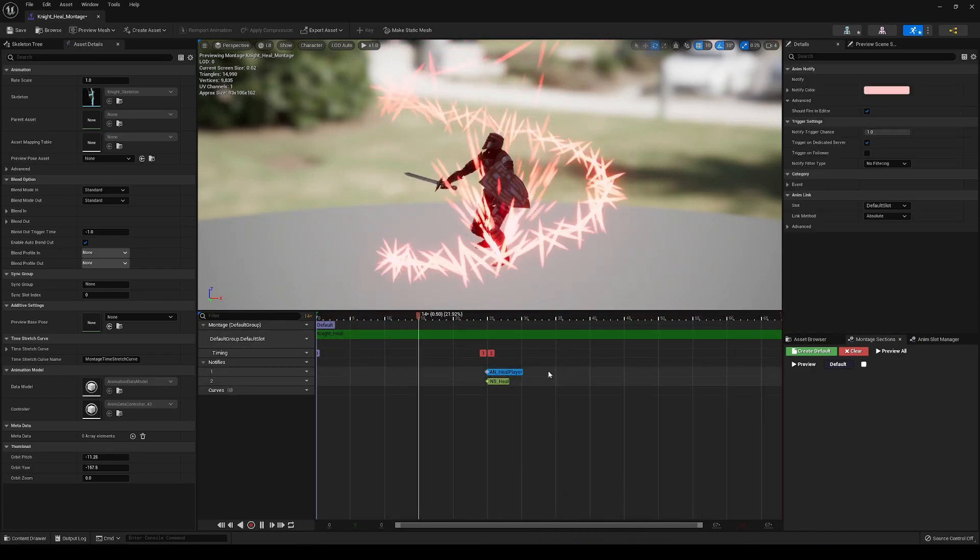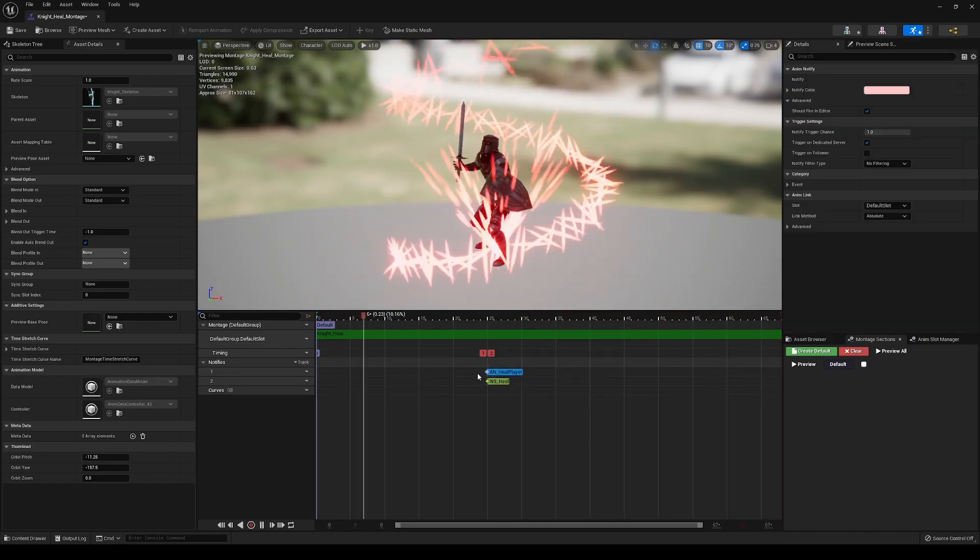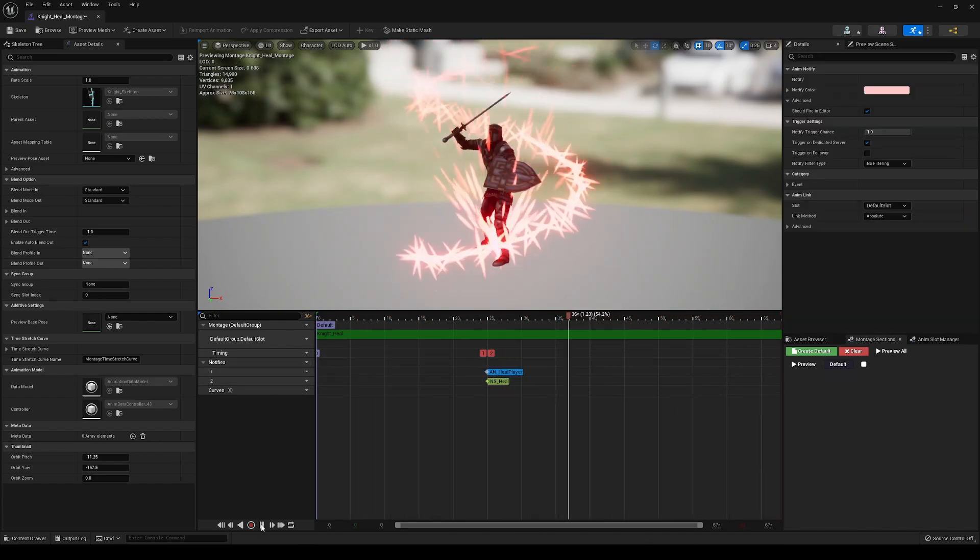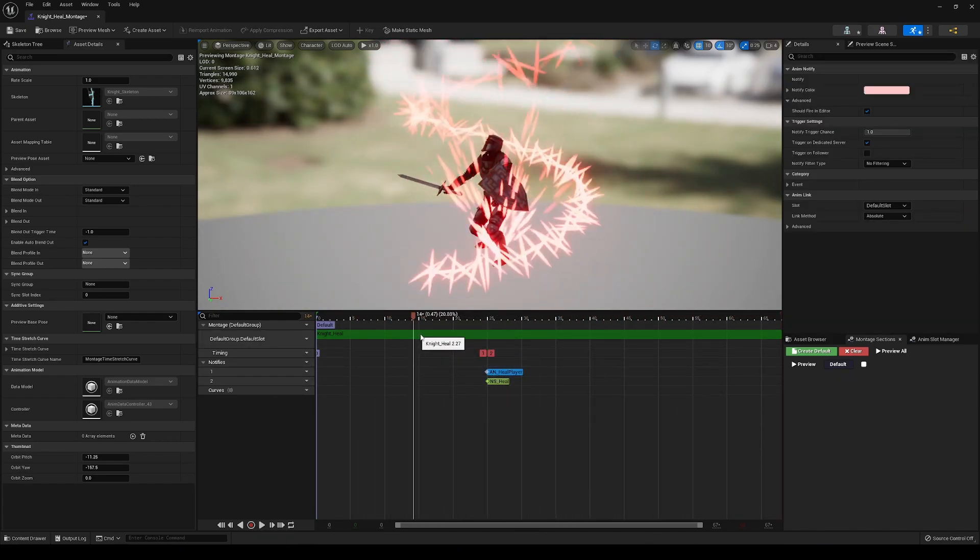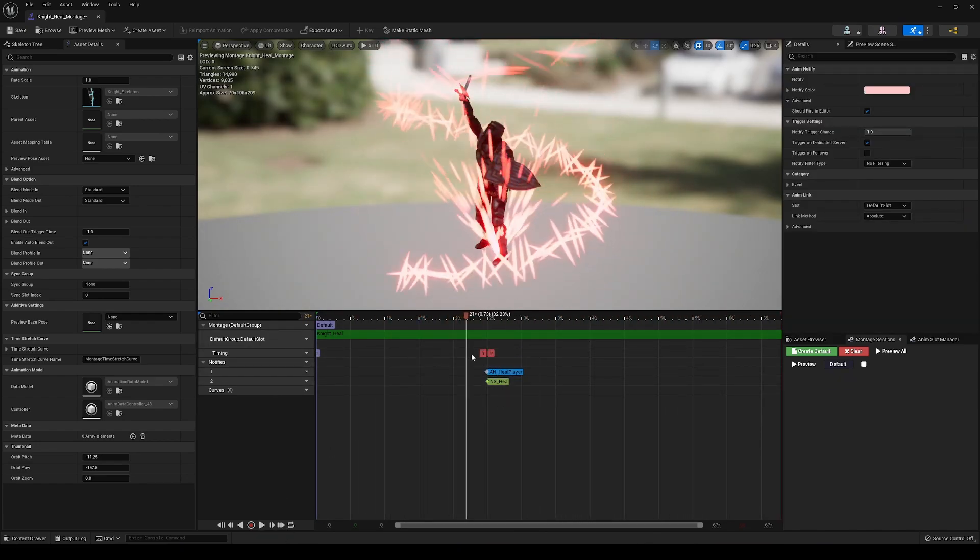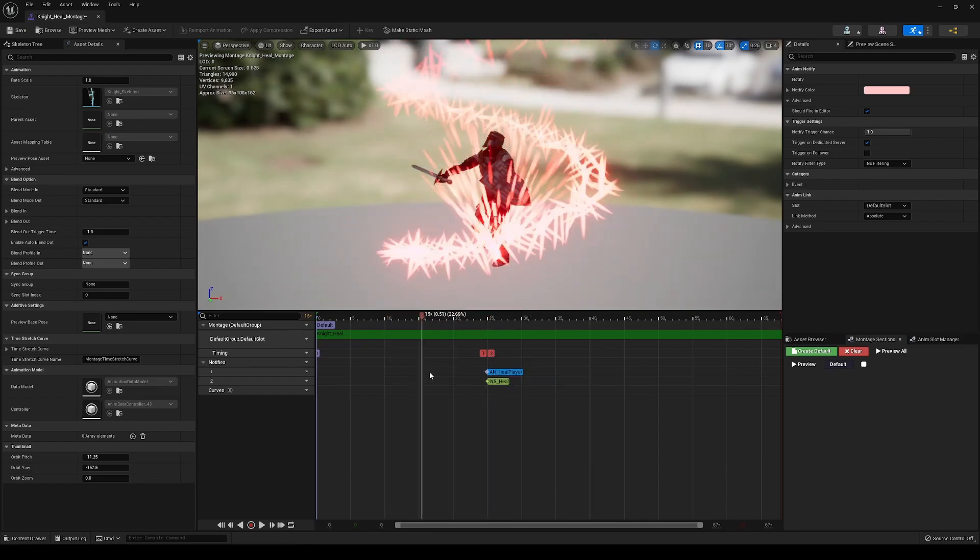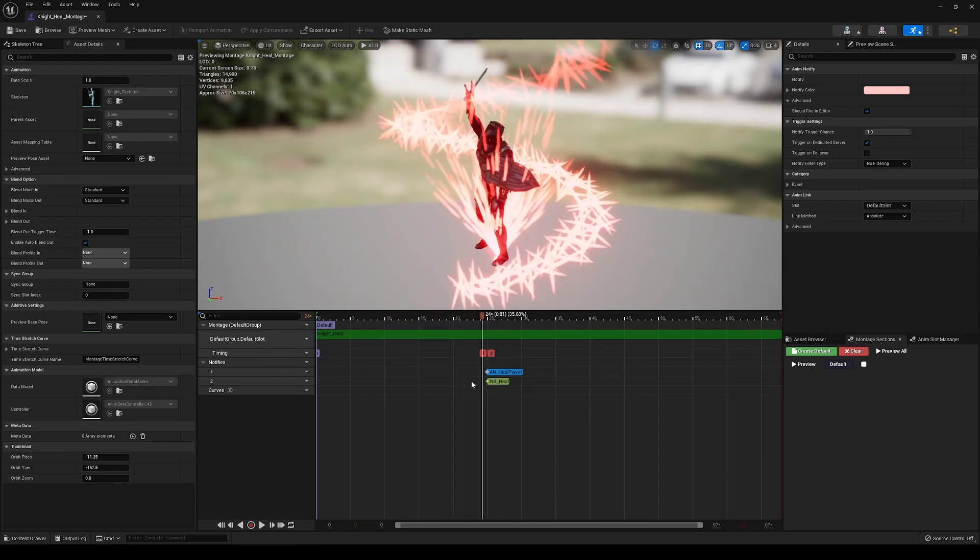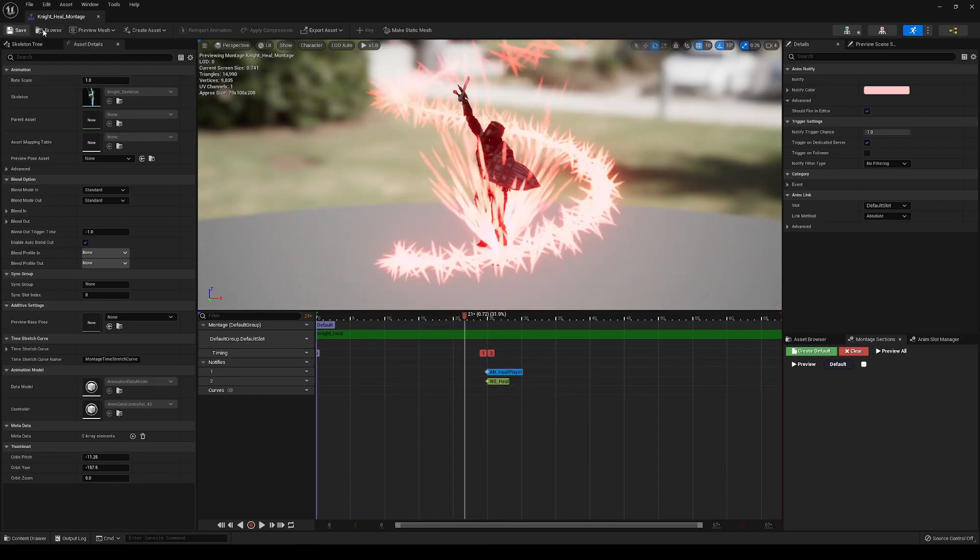Not going to have to do anything much more there. We're just going to place it right around where it looks like the actual casting of the spell is starting, right when his hand reaches the top here. We're going to save that.